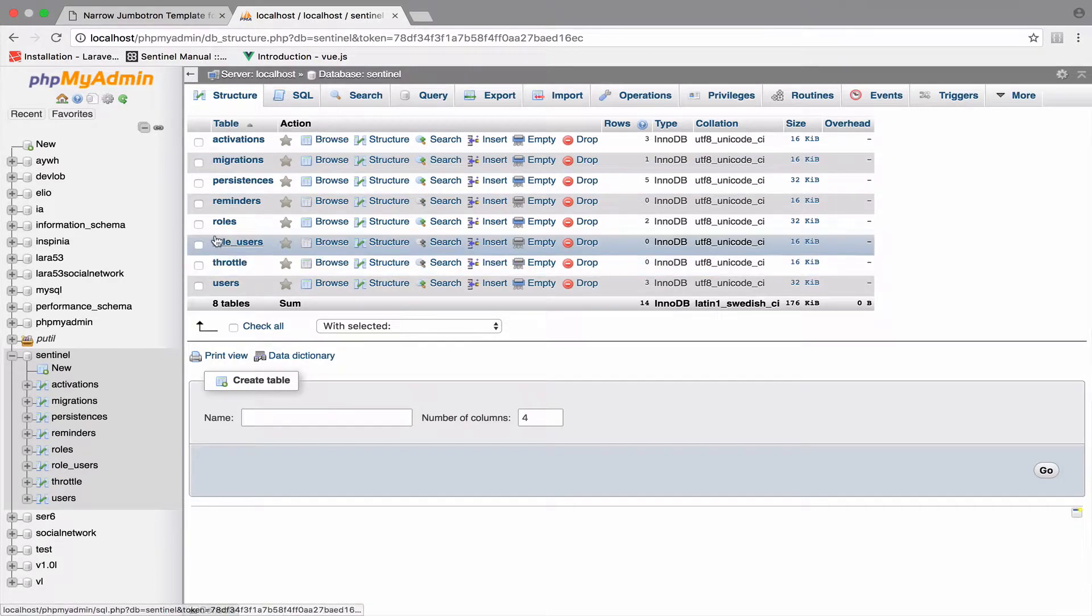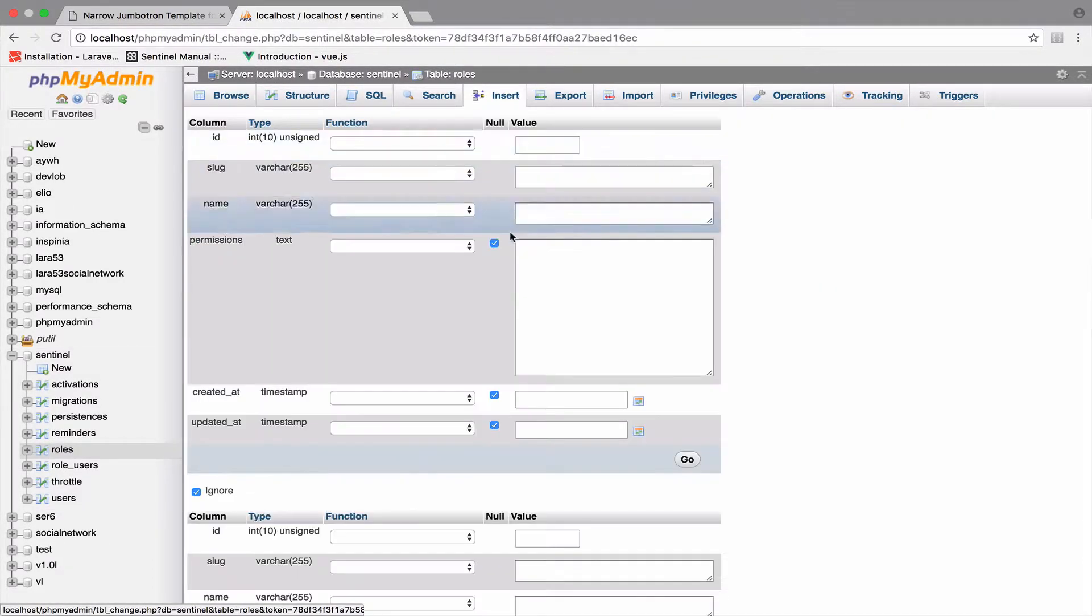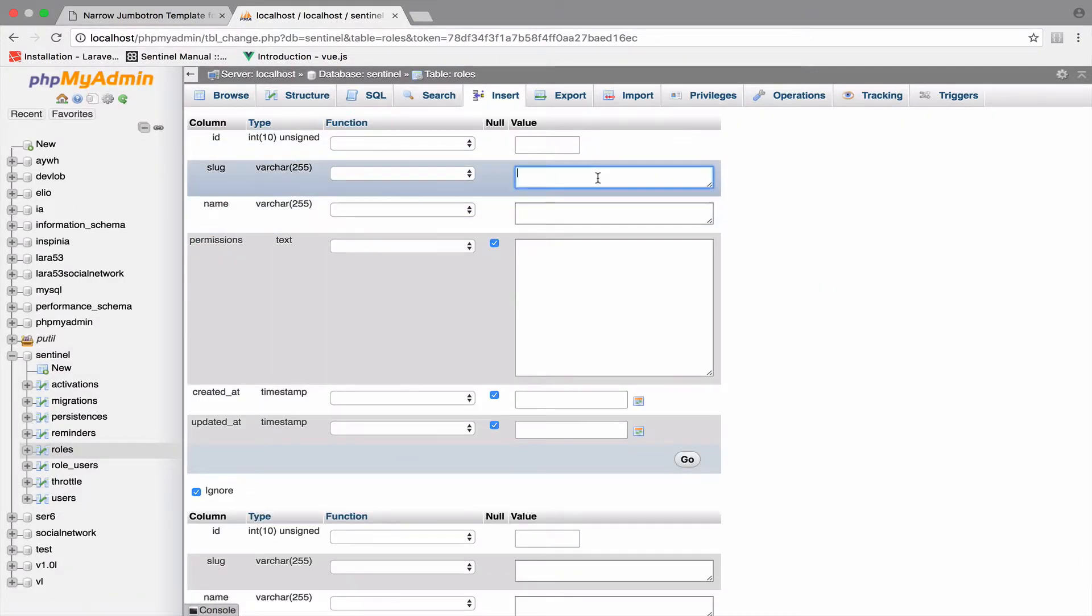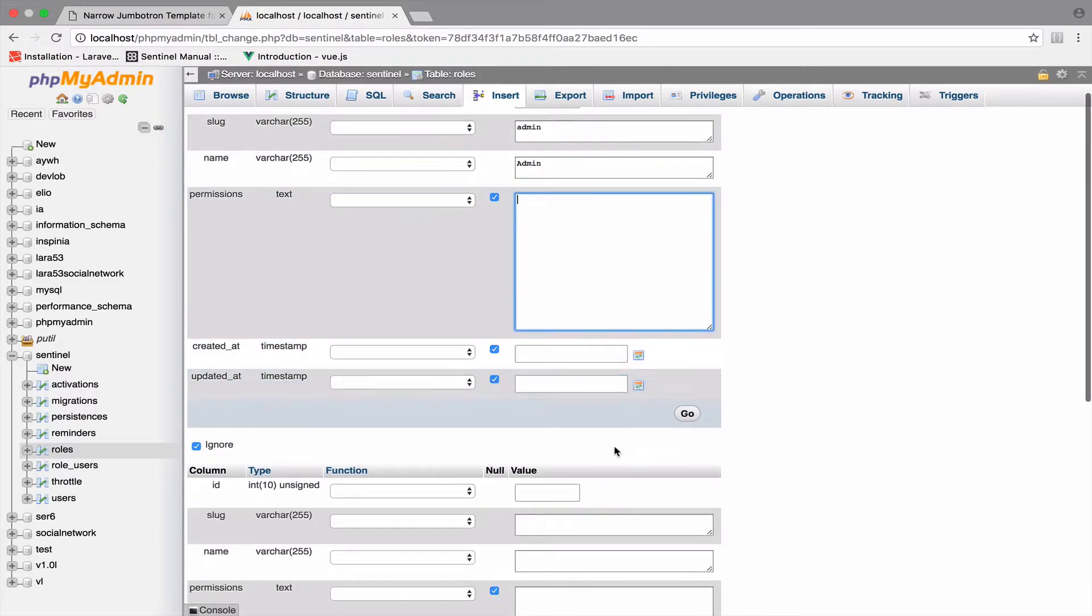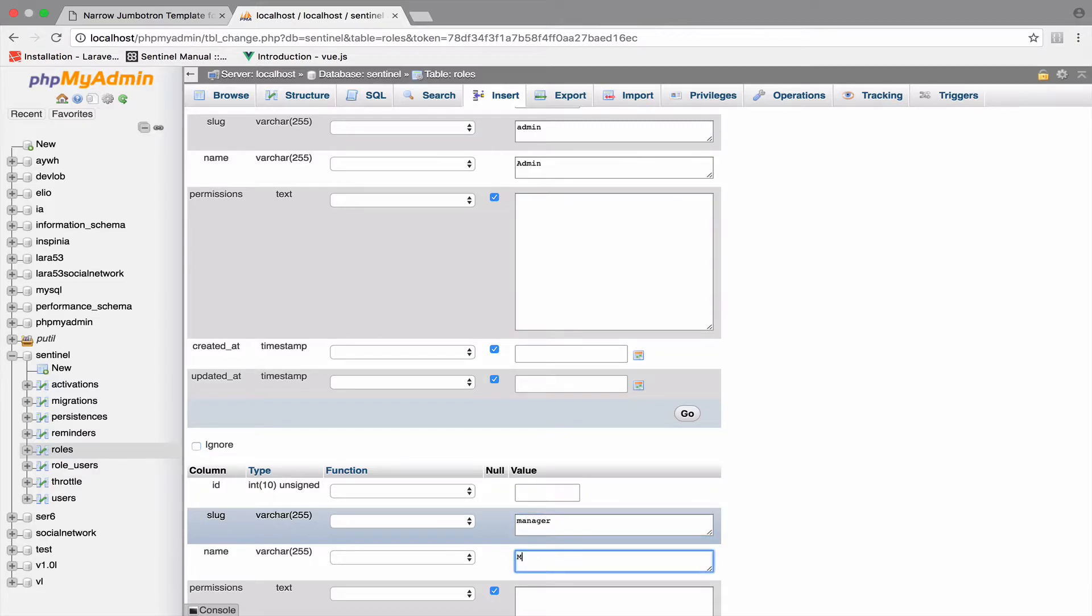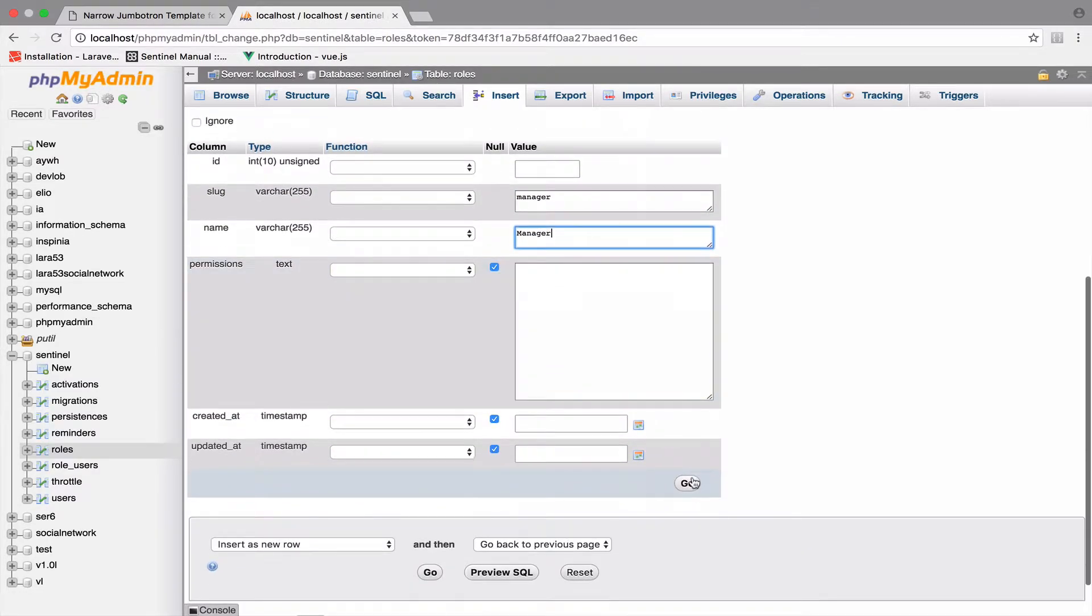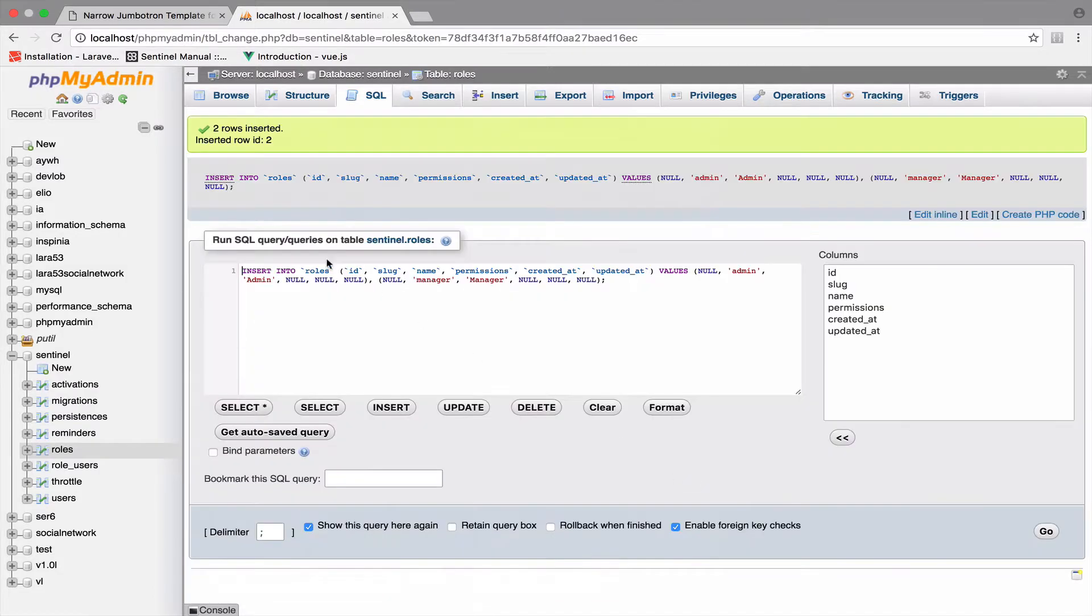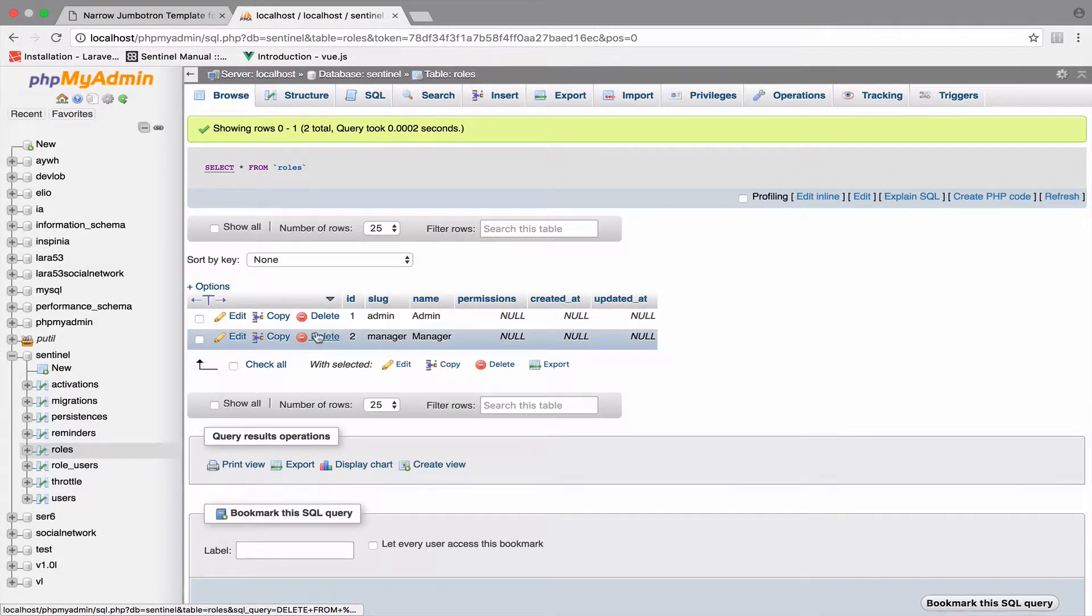So the first role will be admin. And the second role, as I said, manager. Okay, so I will click go here. And as you can see now, we have two roles in the system.